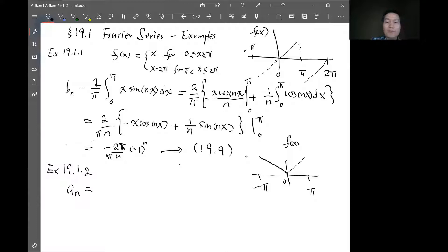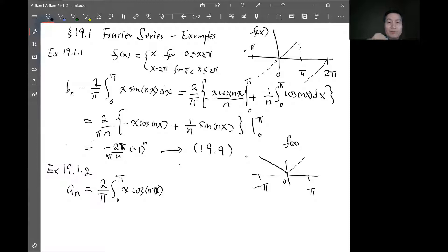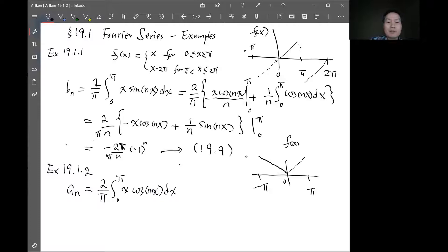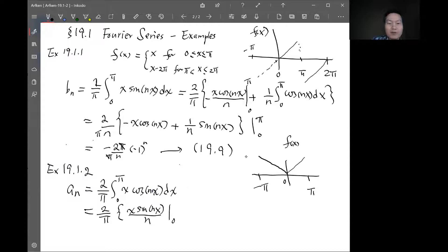We calculate a_n using the a_n formula. Because of the even function symmetry, we integrate just from 0 to pi and multiply by 2. So a_n = (2/pi) times the integral from 0 to pi of x times cos(nx) dx. This is done by integration by parts — the same as the first problem but now with cosine instead of sine. The first term after integration by parts is x times sin(nx)/n, evaluated from 0 to pi.